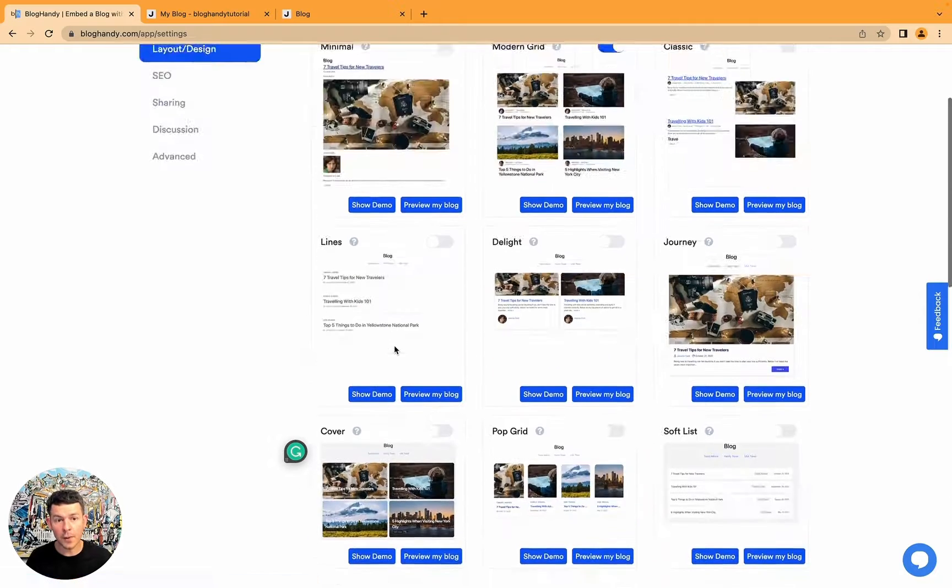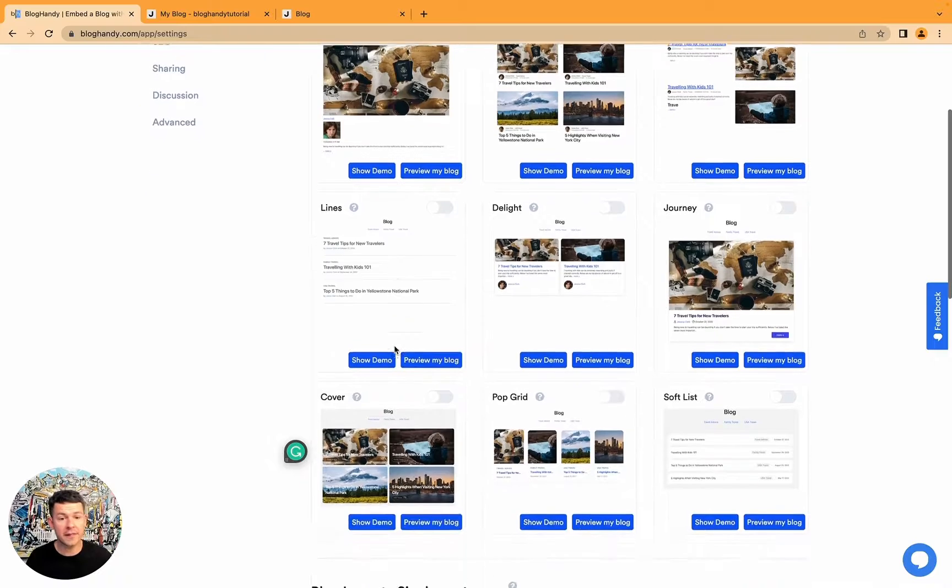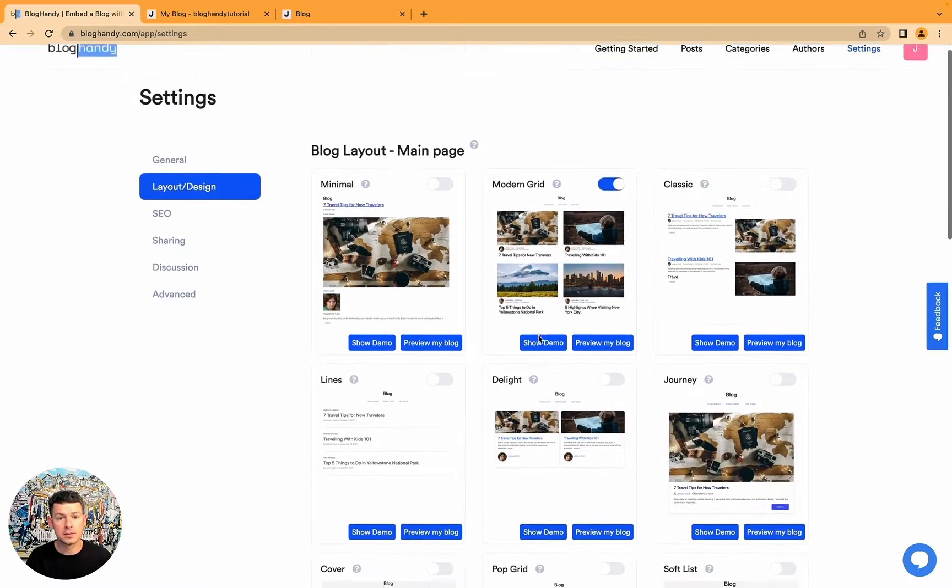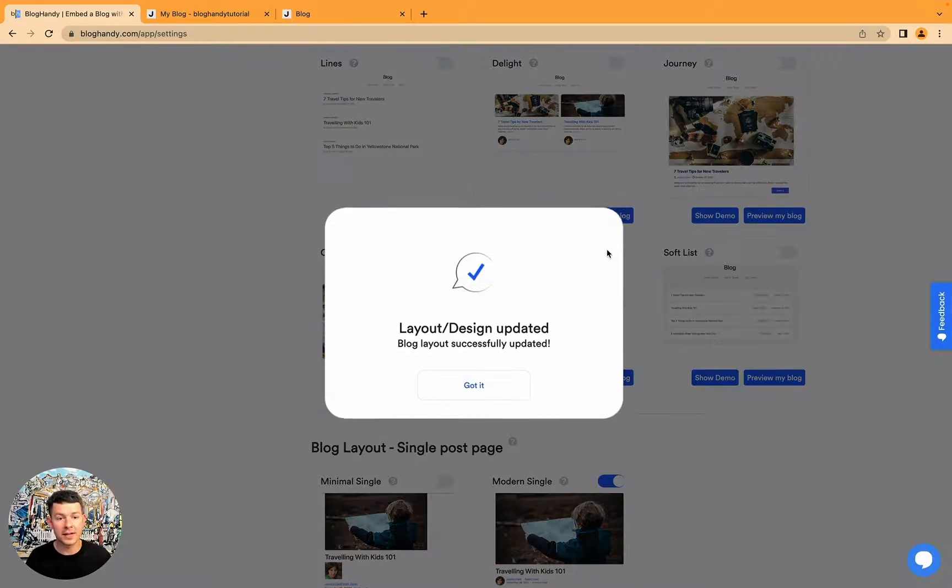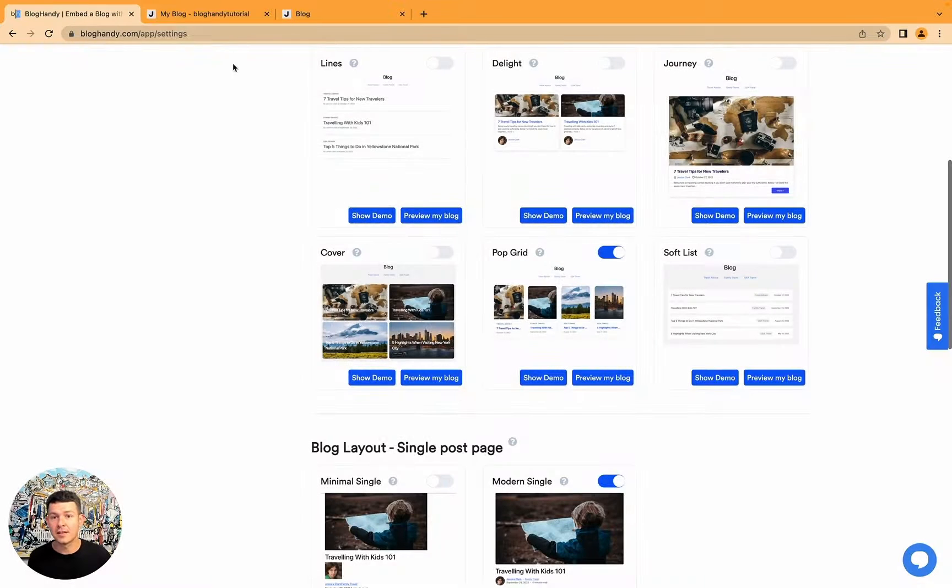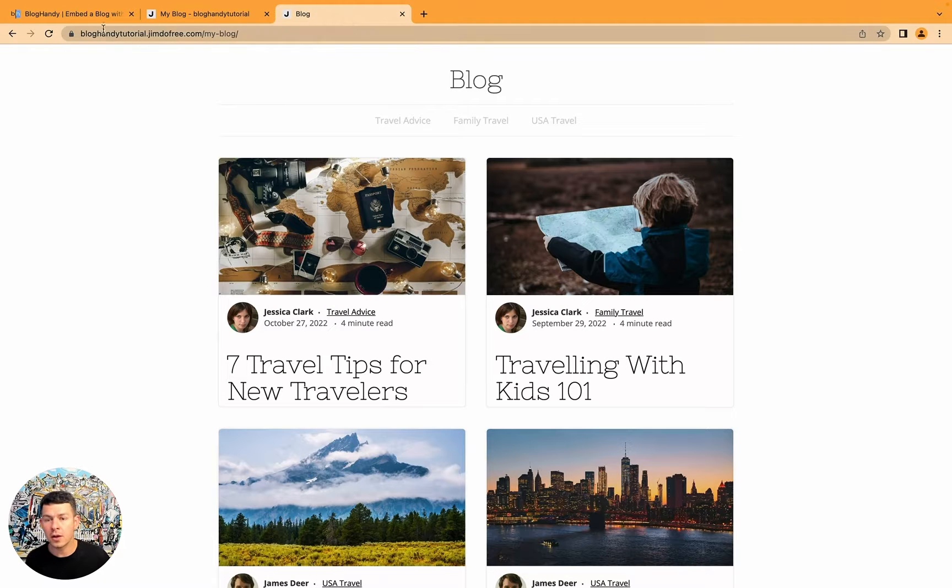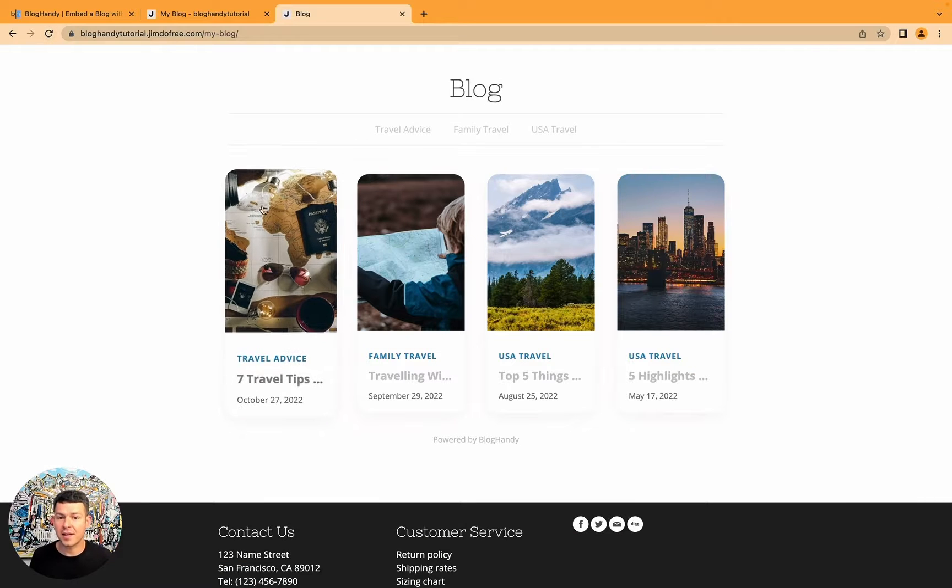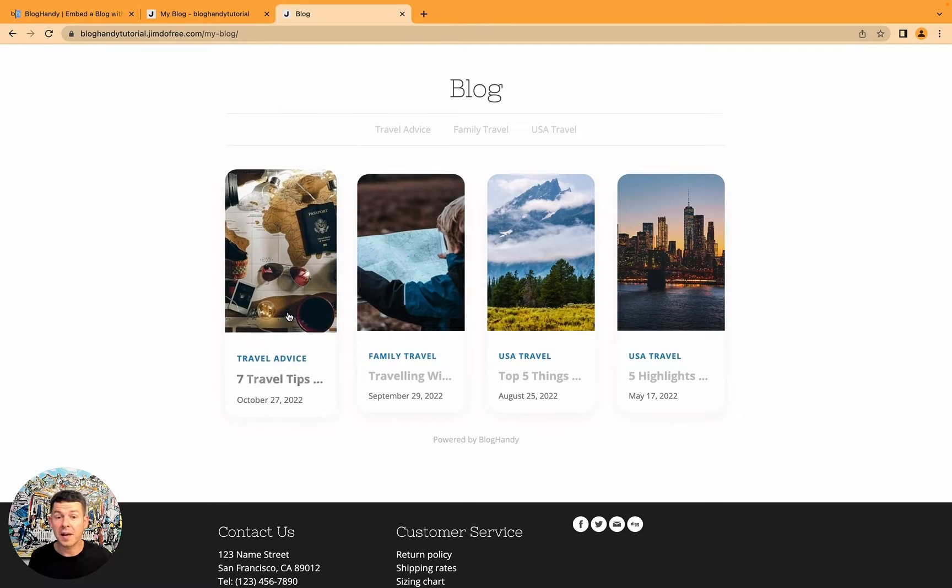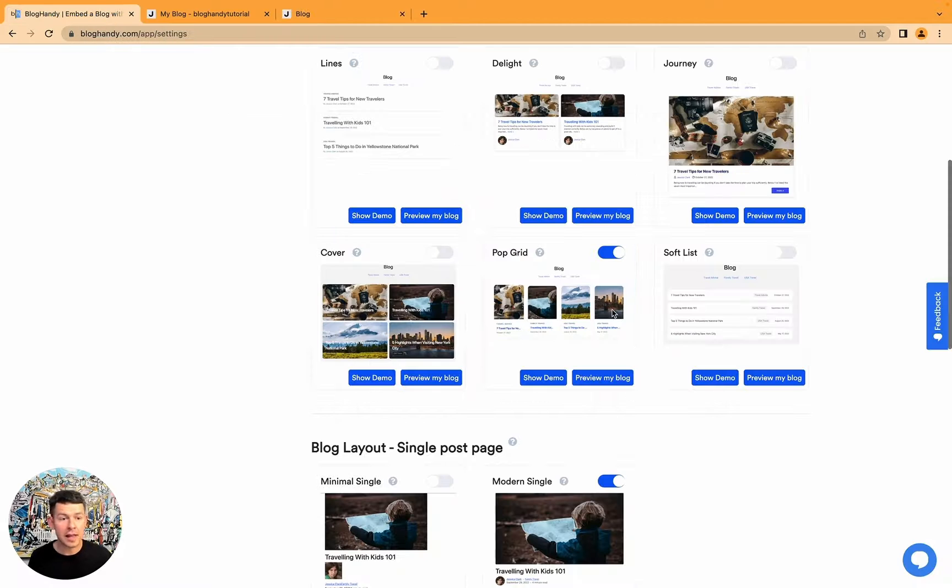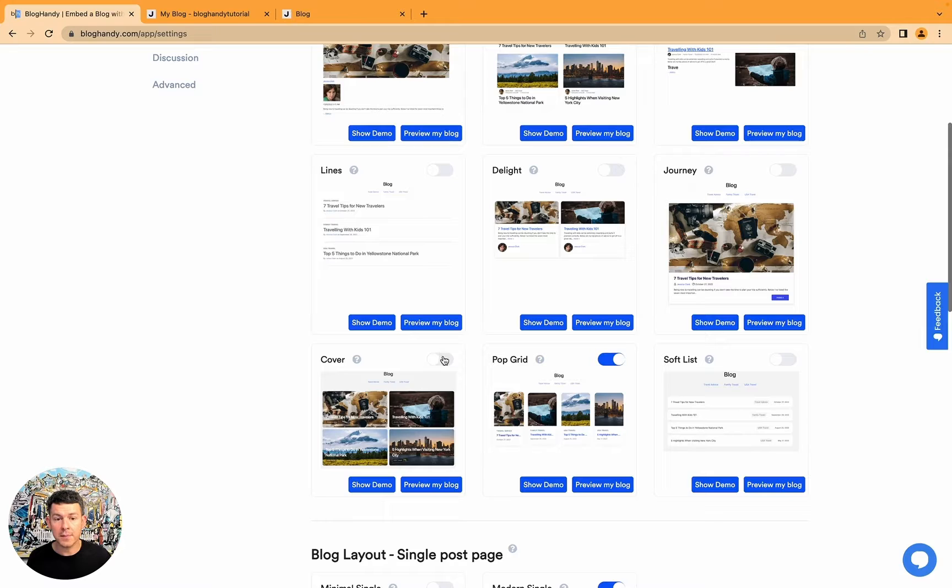But for our purposes, for example, one of my favorite layouts is this one, PopCrit. And you literally just click on it. It gets activated. And that's it. Now, when you go back to your blog, here's my blog. I just click on refresh. And that's it. It already is updated.